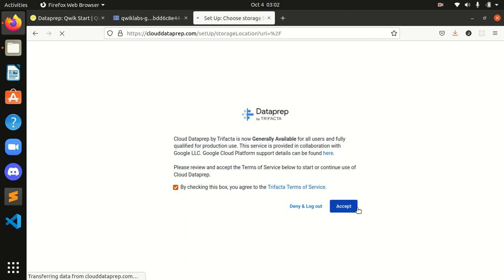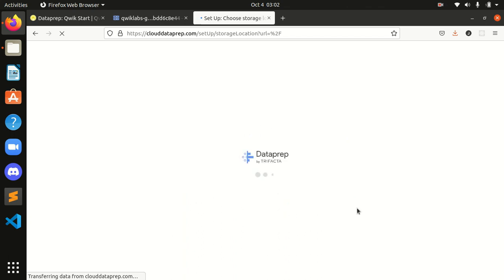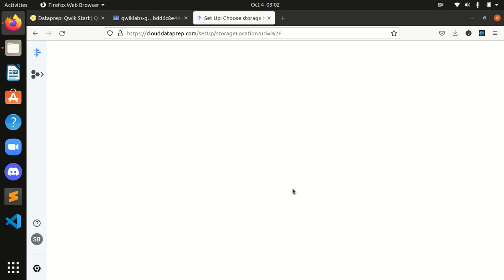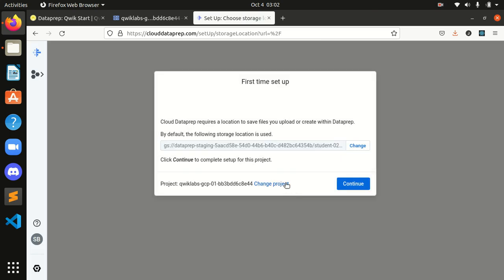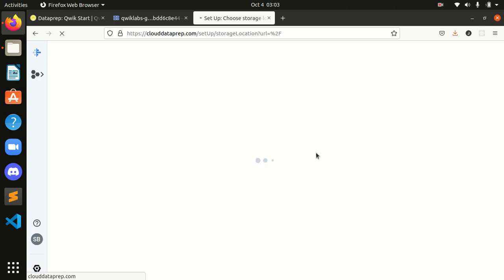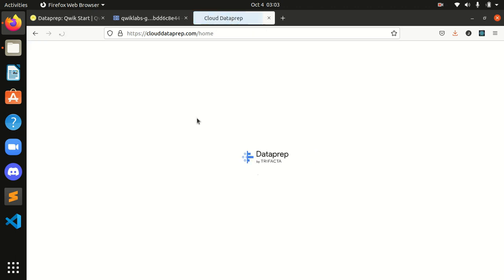It's DataPrep by Trifacta. It's starting. I will click on continue. It will set up everything over there for me. All the data is being set up here for us.